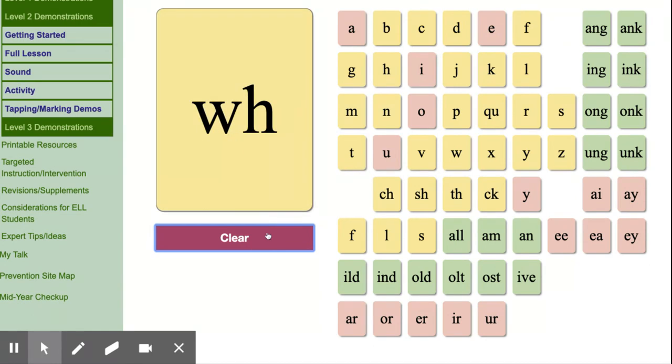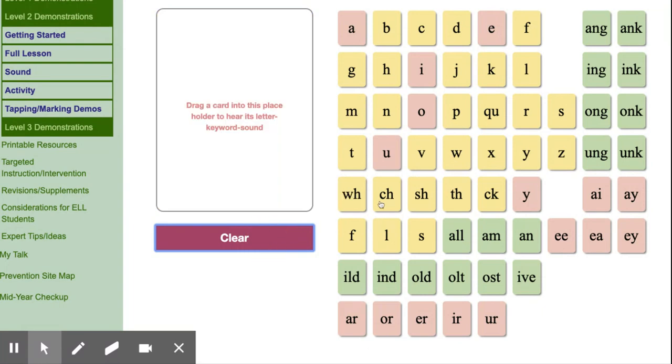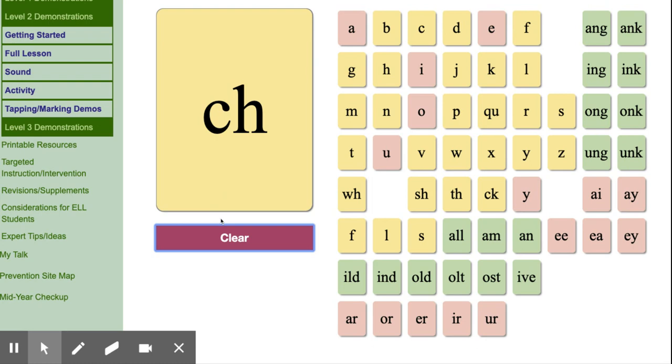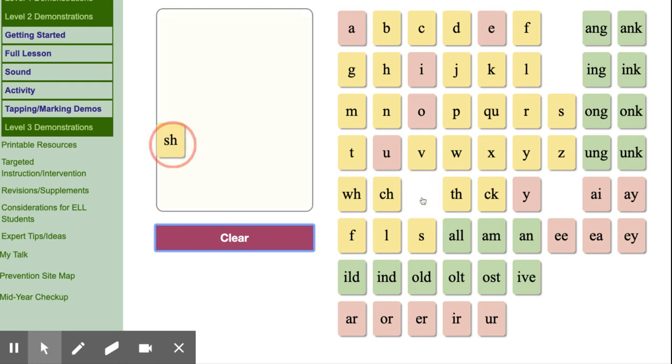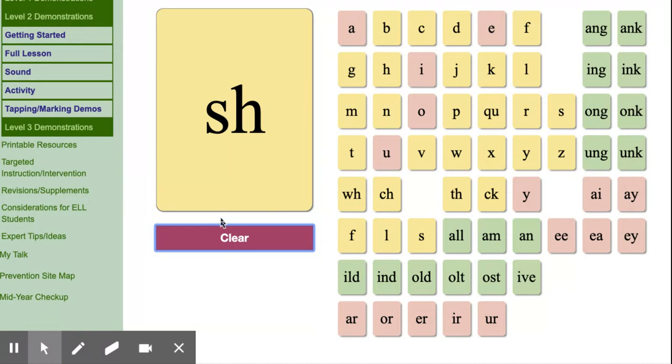W-H, whistle, w. C-H, chin, ch. S-H, ship, sh.